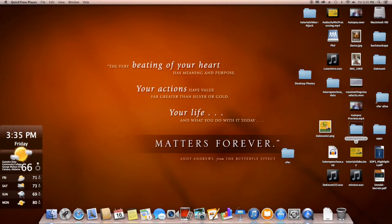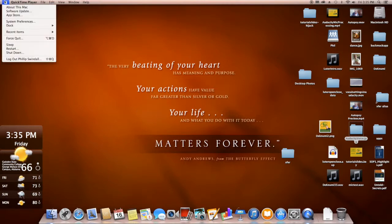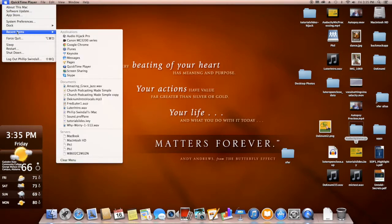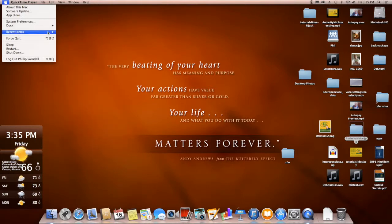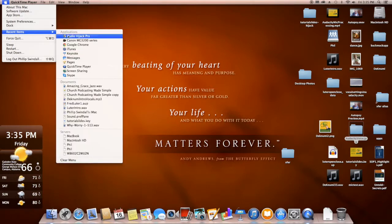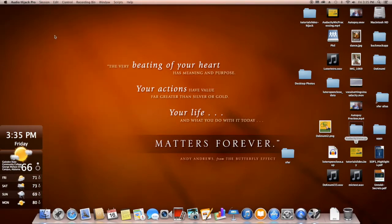Once you restart your computer, you're going to want to open that software, Audio Hijack Pro. And I've got it already up here in my recent items, so I'm going to pull it up.